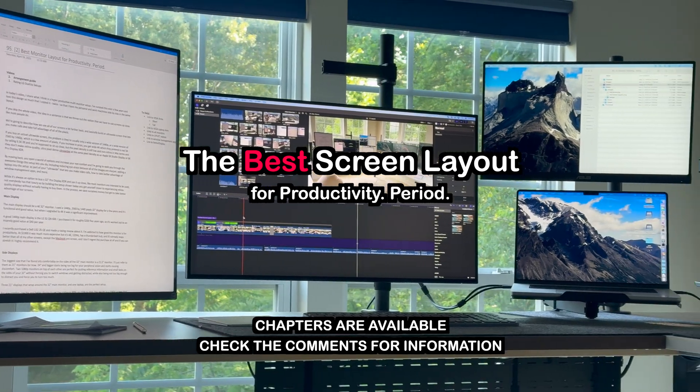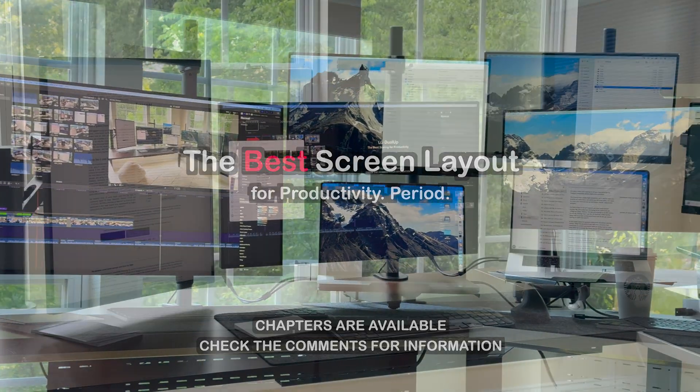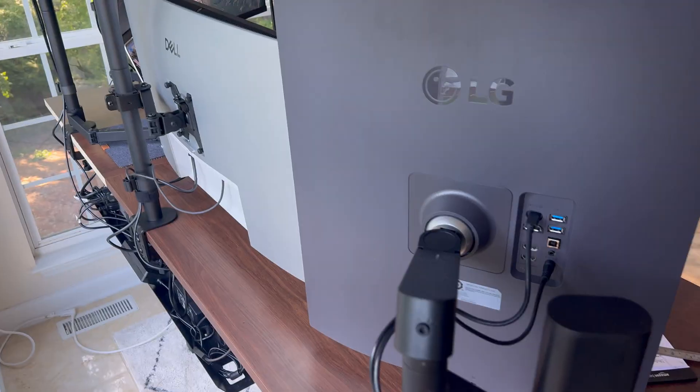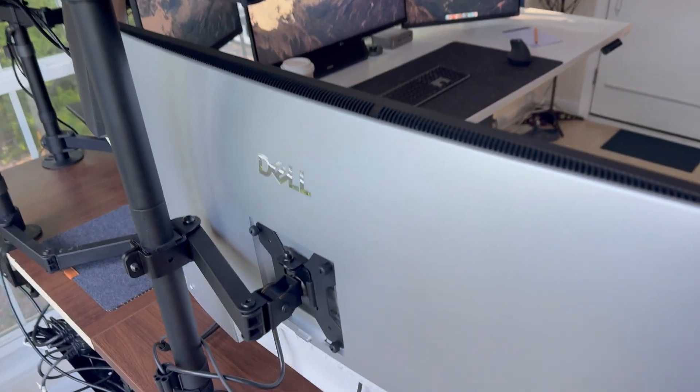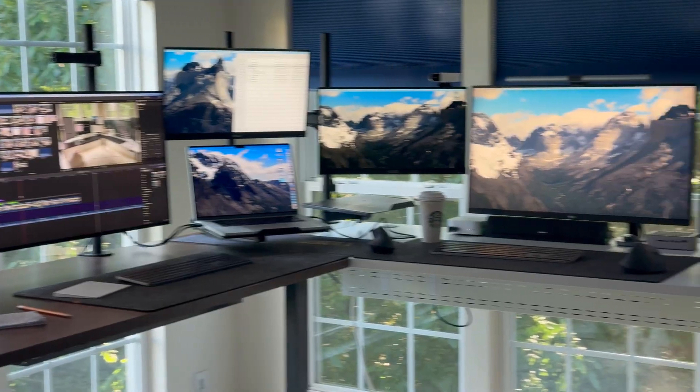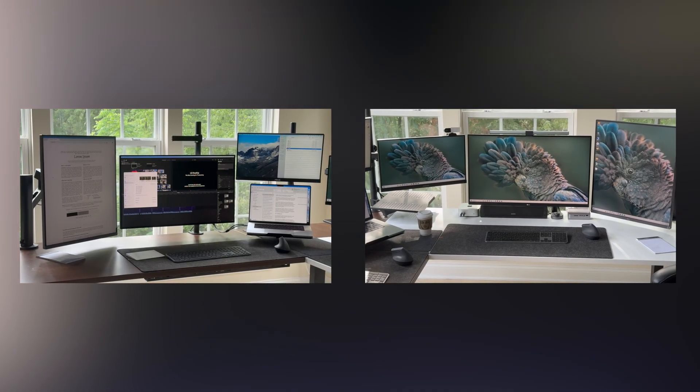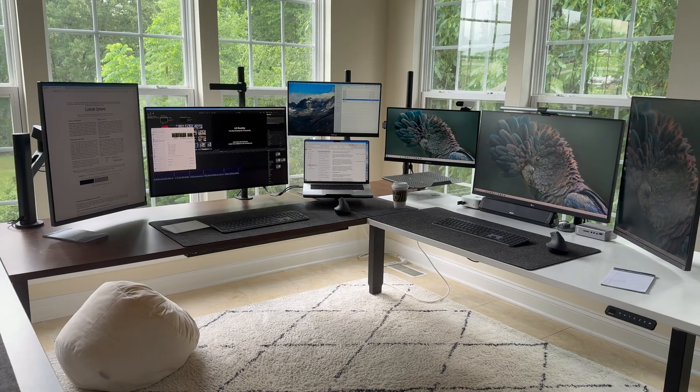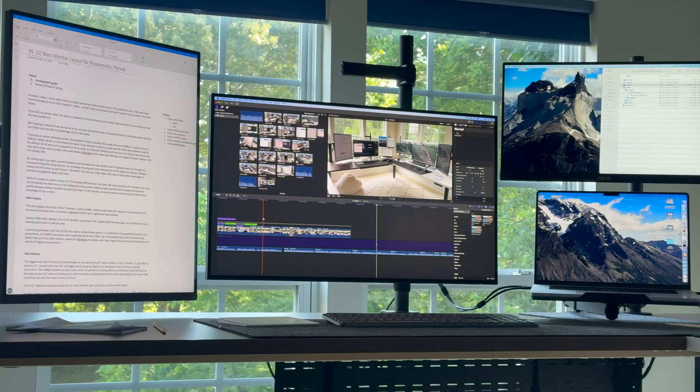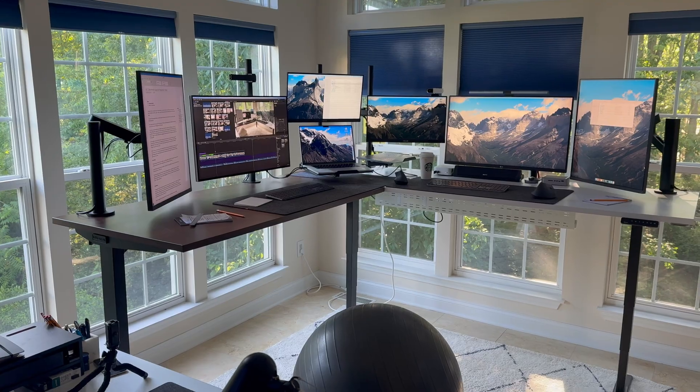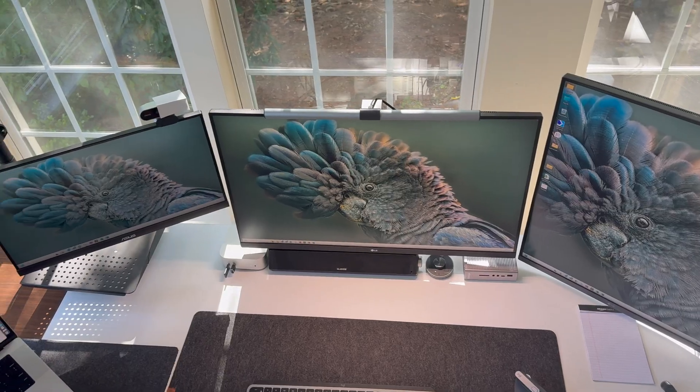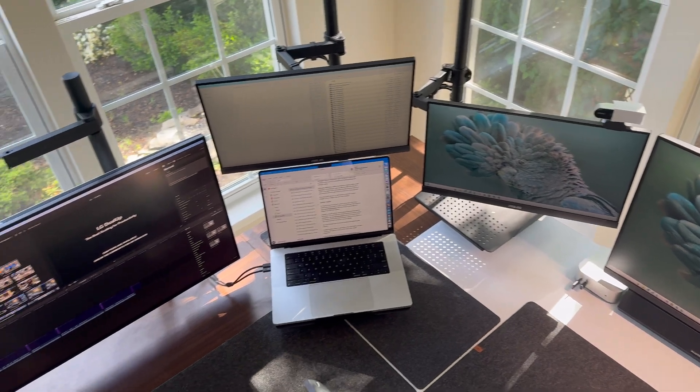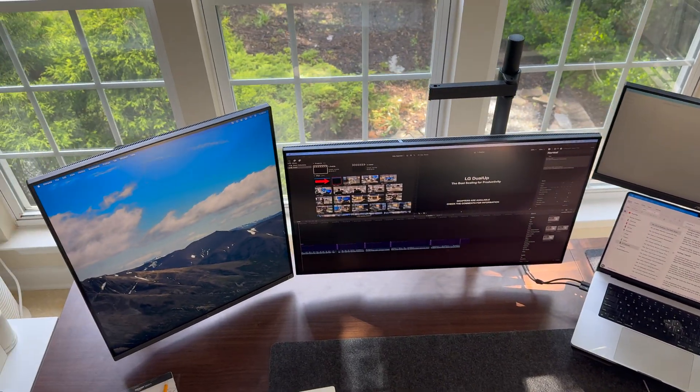In today's video, I share what I think is a hyperproductive multi-monitor setup. I've curated this over a few years and love this design so much that I copied it twice, so that I have my personal and work machines side by side in the same exact layout. The idea in a sentence is that we throw out the notion that we have to use screens up close like most people do. We're going to describe how we use all of our screens a bit farther back, and basically build an ultra-wide screen that lets you make calls and take full advantage of all of the pixels.